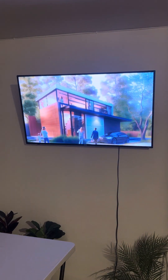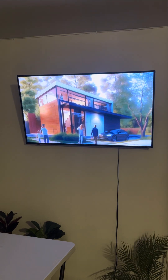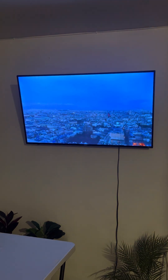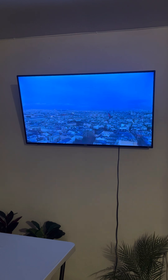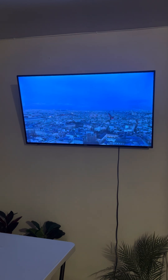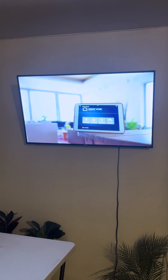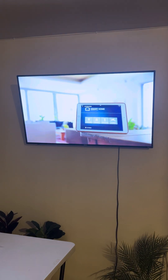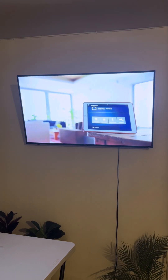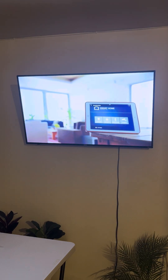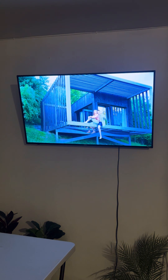Chapter 10: the future of affordable housing. As we look to the future, the $10,000 house represents a significant step toward solving some of the most pressing challenges in housing. Its innovative design, affordability, and sustainability make it a promising model for addressing the global housing crisis and reshaping how we think about home ownership.